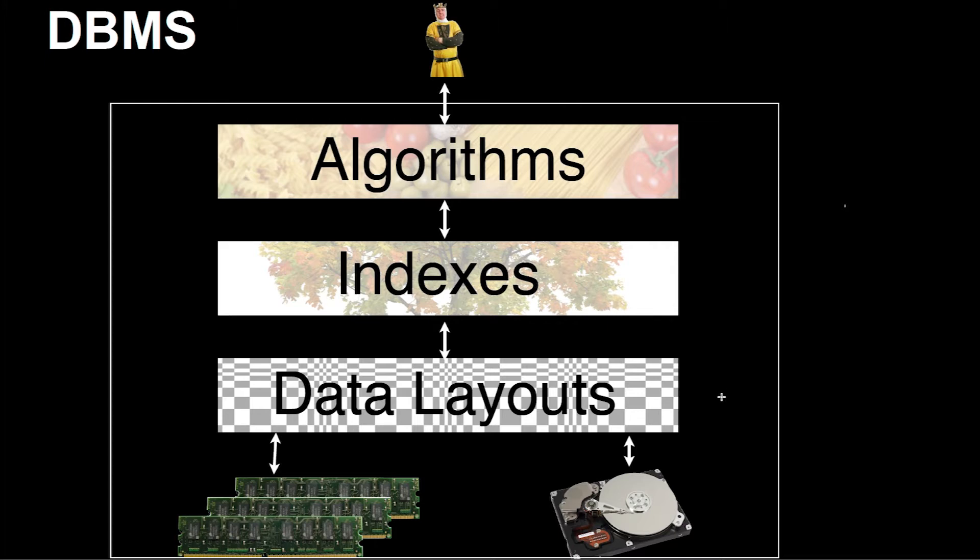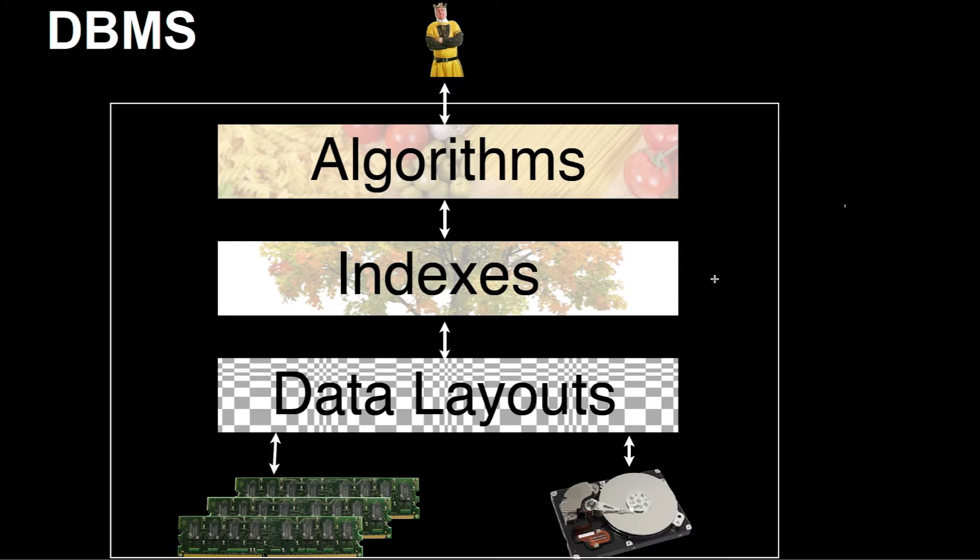Then there's another layer on top that is dealing with data layouts mainly. On top of that, there's something that's handling indexes or data structures, as you might call them in undergrad courses. And on top of that, there's another layer mainly concerned with algorithms.